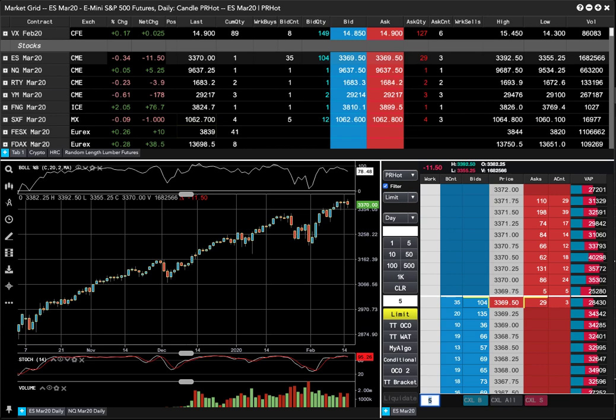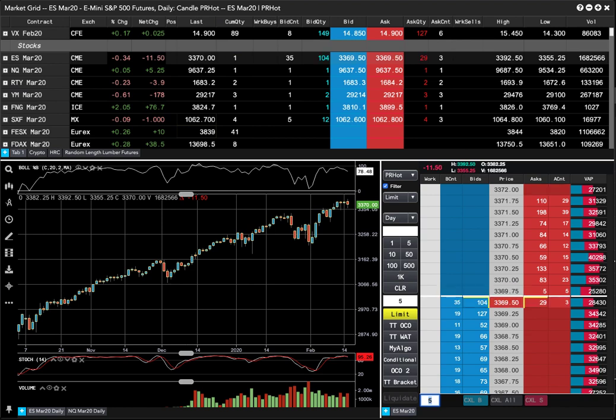It's 3:24 on February 18th, covering the closing markets. The E-mini lost 11.5. The Nasdaq is higher by 5.25. FANG index gained 76, about 2%.